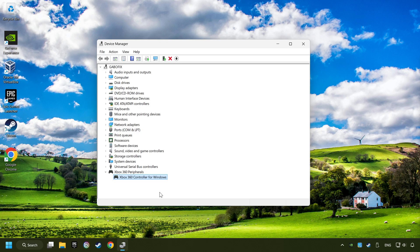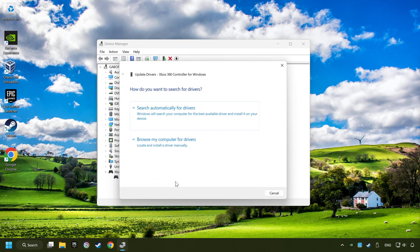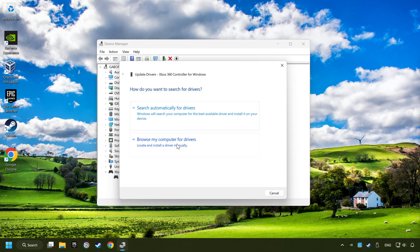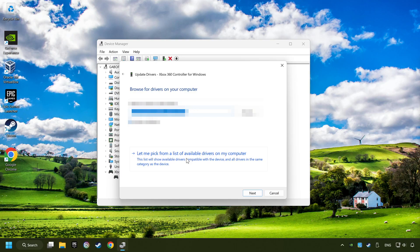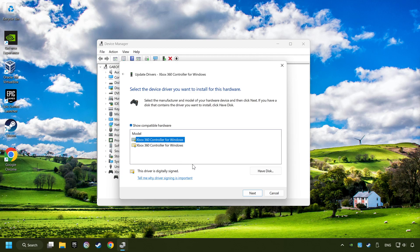If that didn't work, right-click on your controller and click on Update Driver. Select Browse My Computer for Drivers. Let me pick from a list of available drivers on my computer. Select the model, and then click on the next button.